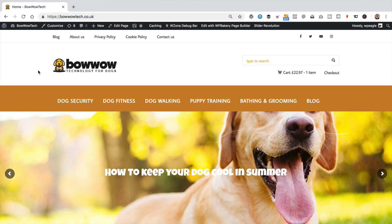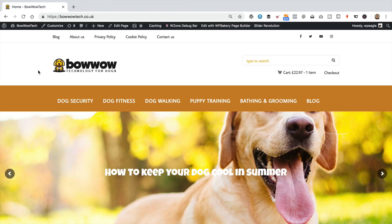So, this is the site we're going to be adding a sitemap to today. It's bowwowtech.co.uk. It's one of my Amazon affiliate sites. I'll put a link to the video where I created this site in the description if you want to go check that out.